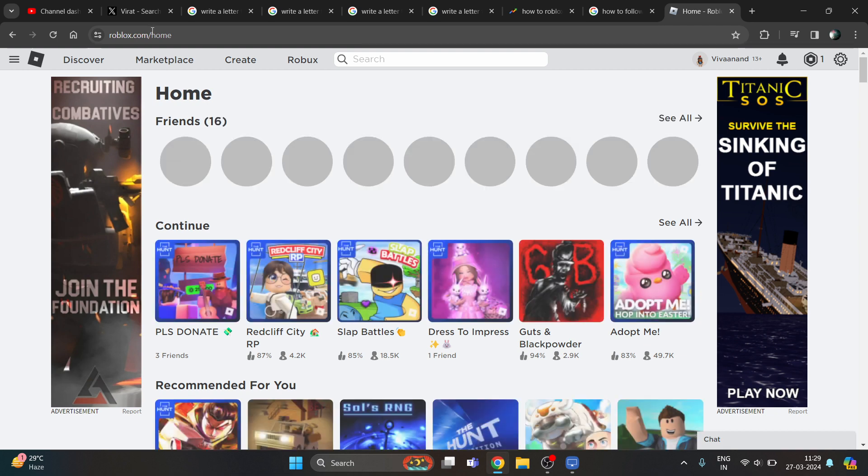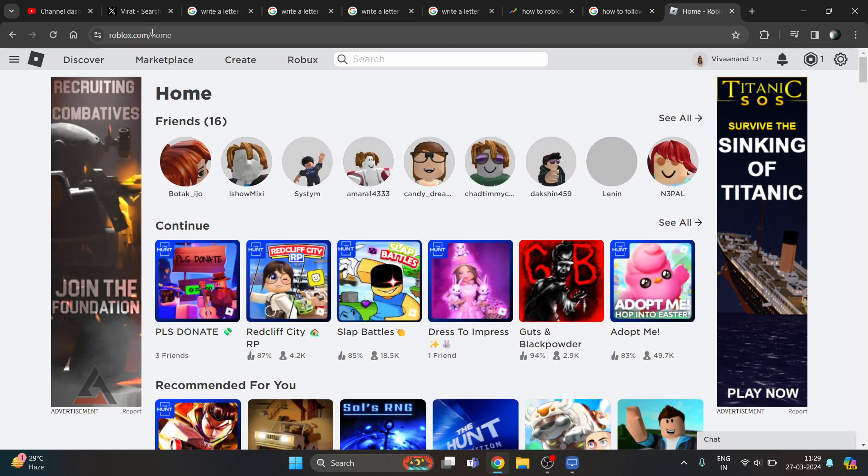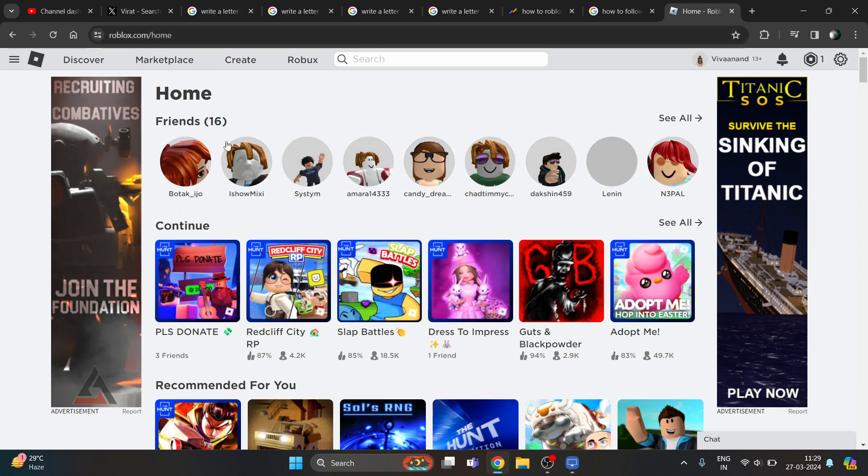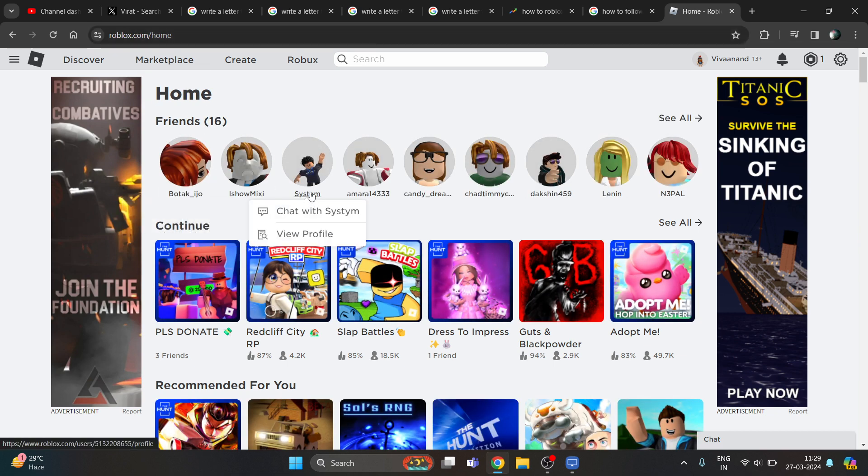Make sure to login. Now if you want to follow someone, let me open any profile.